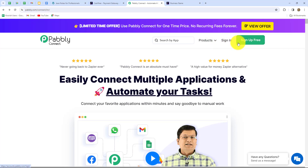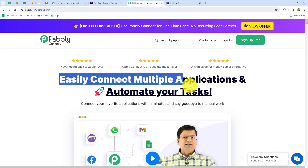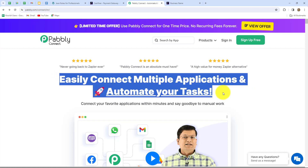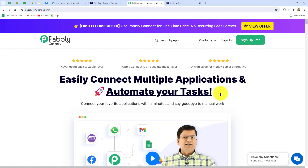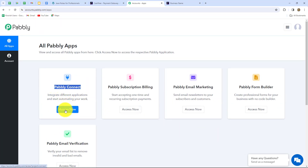After coming here we can find two options: sign in and sign up for free. If you are an existing user you can directly click on sign in, but if you are a new user you have to click on sign up for free to create your free account. When you create your account you will get 100 free tasks every month to explore and test multiple automations. As an existing user I am directly clicking on sign in. This is the all apps section where we can find all products offered by Pabbly.